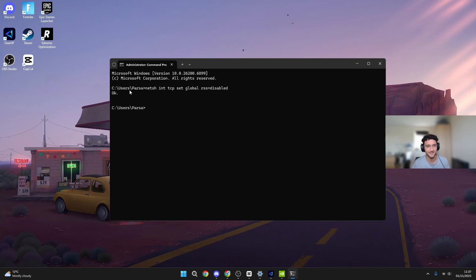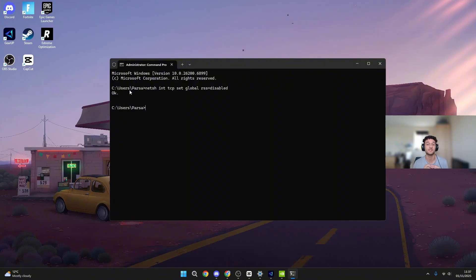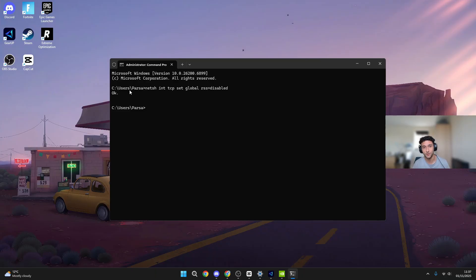I know, super anticlimactic. It literally just says okay, but now it's disabled. Your frames are going to be so much better. Just make sure you restart your PC. Once you do that, you should have more frames in Fortnite and lower delay, and of course zero ping because of Gear Up. Let me know what you guys think down in the comments below, and please do leave a like and subscribe.